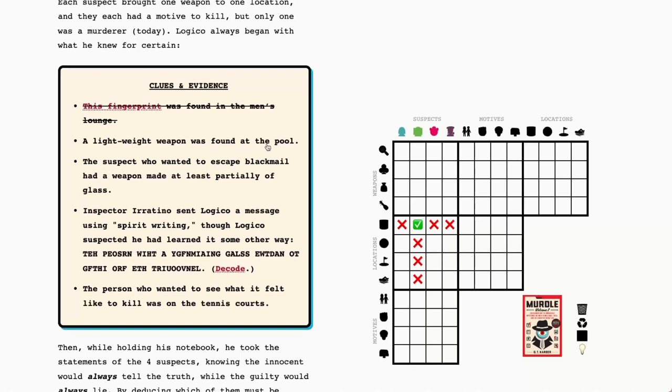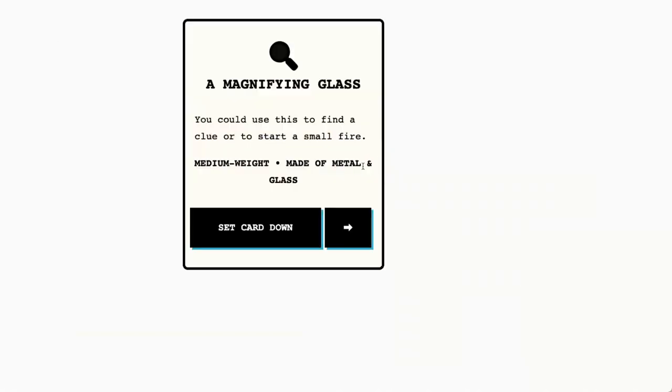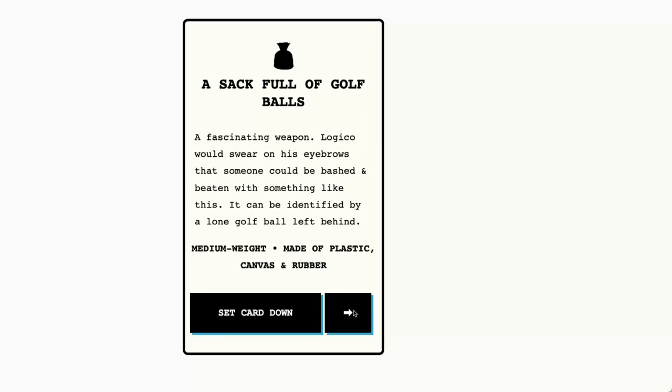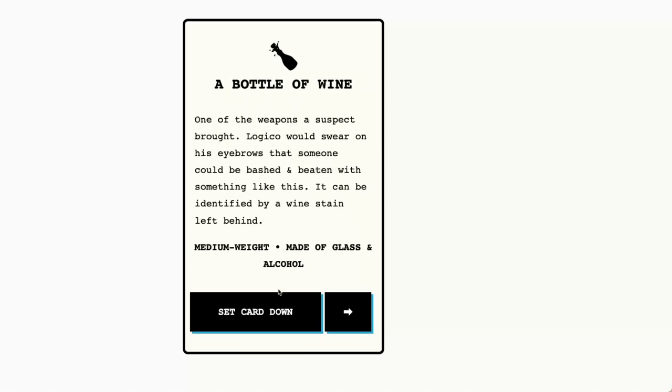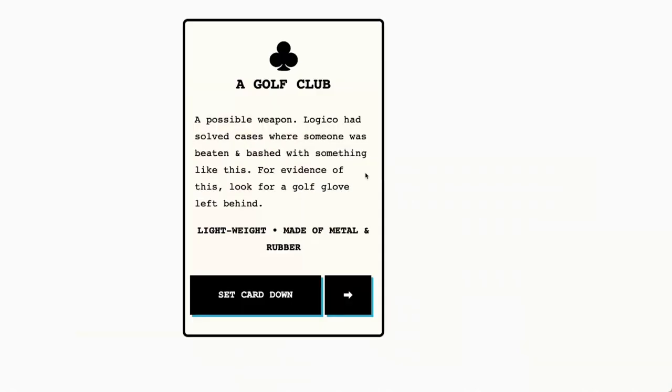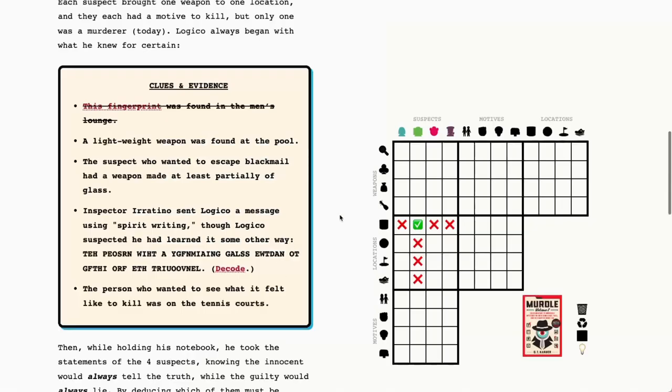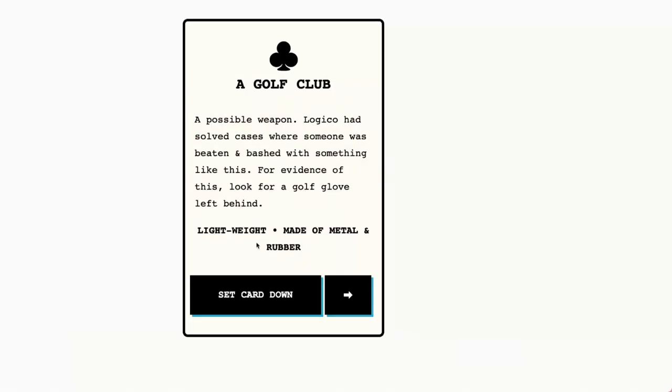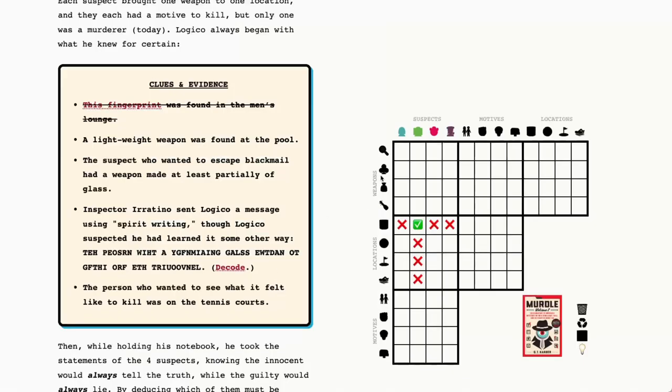A lightweight weapon was found at the pool. So let's go through our weapons and see what was lightweight. Not the magnifying glass. The magnifying glass is not lightweight, but the golf club is.